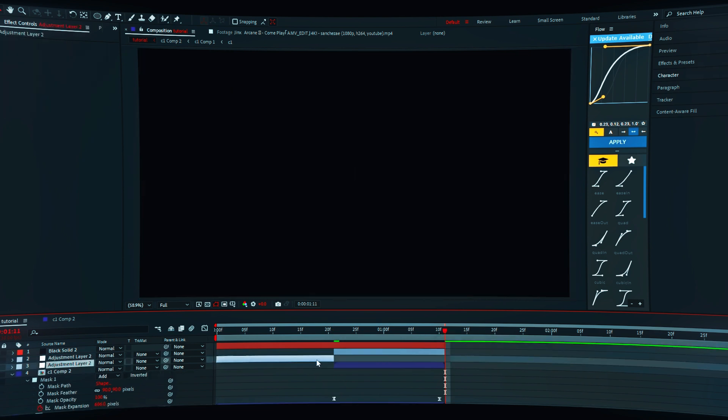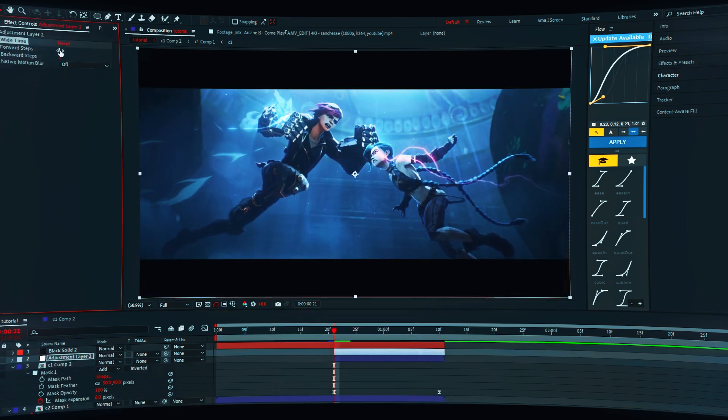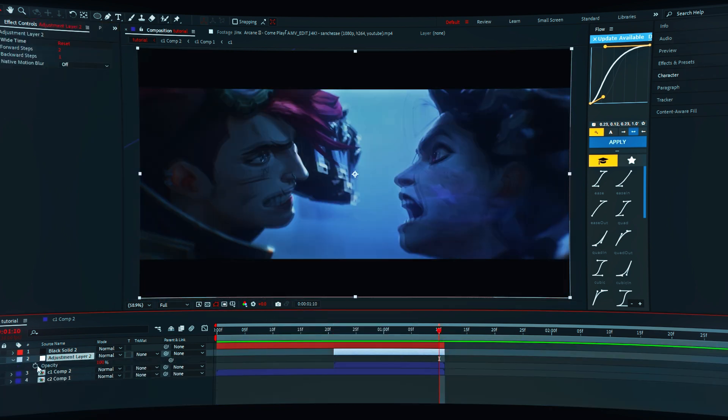Add an adjustment layer and add CC-wide time. Change the forward steps to 2 and change the opacity like me.